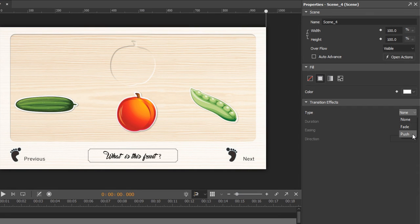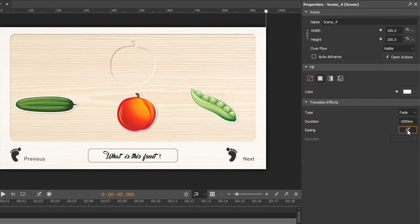You can fine-tune the effects by specifying the duration in milliseconds and the timing function, or we can call it easing.